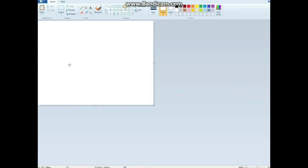Hello ladies and gentlemen of the internet. Today I will be showing you how to properly Photoshop using Microsoft Paint.